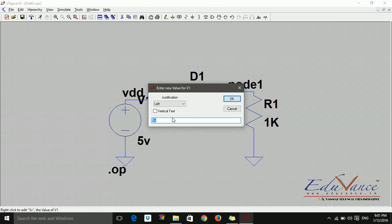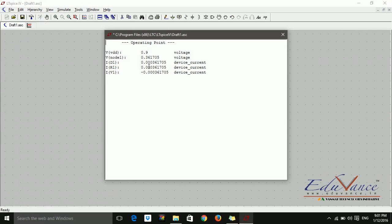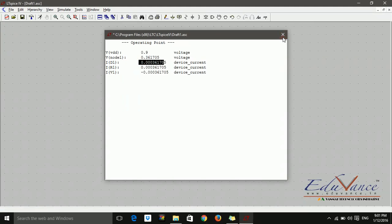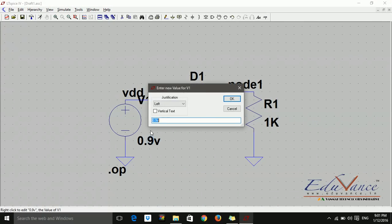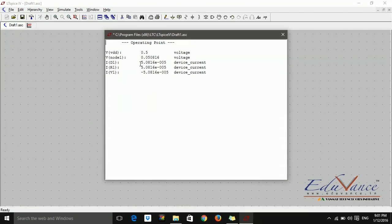So let's just say this is 0.9 volts. It should start conducting by this time. Let's see. Yes. The current rose up to milli amperes. So let's say this is 0.5. It should still be 0. Let's see. Yes. The current is in 10 raised to minus 5 range. So we can assume it is 0.